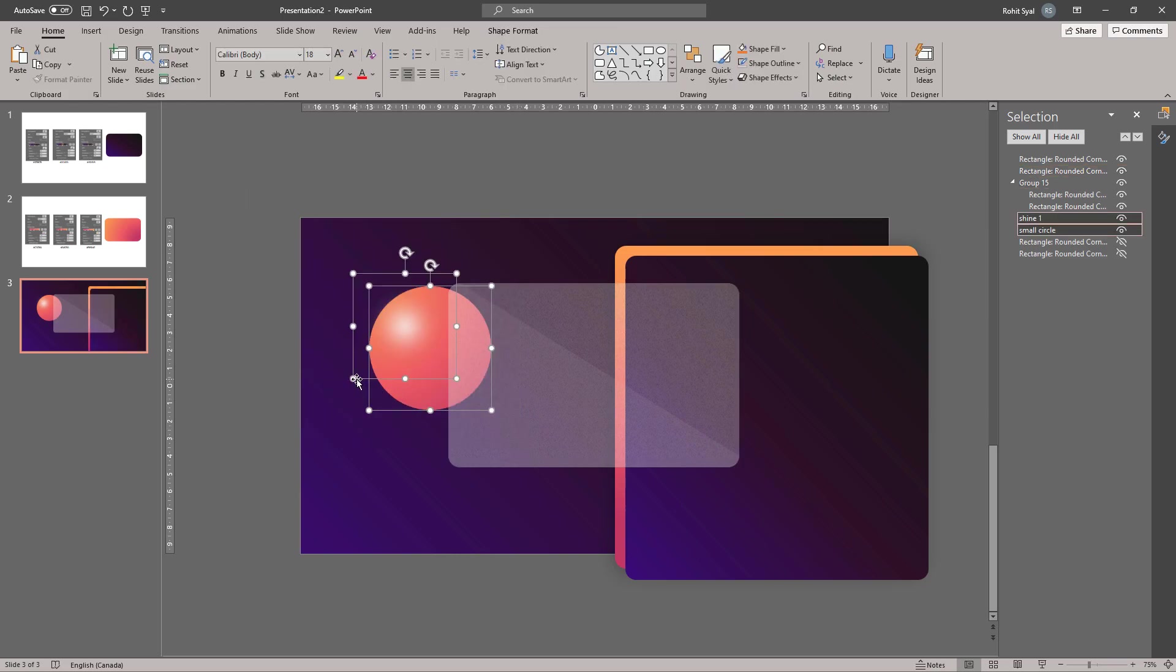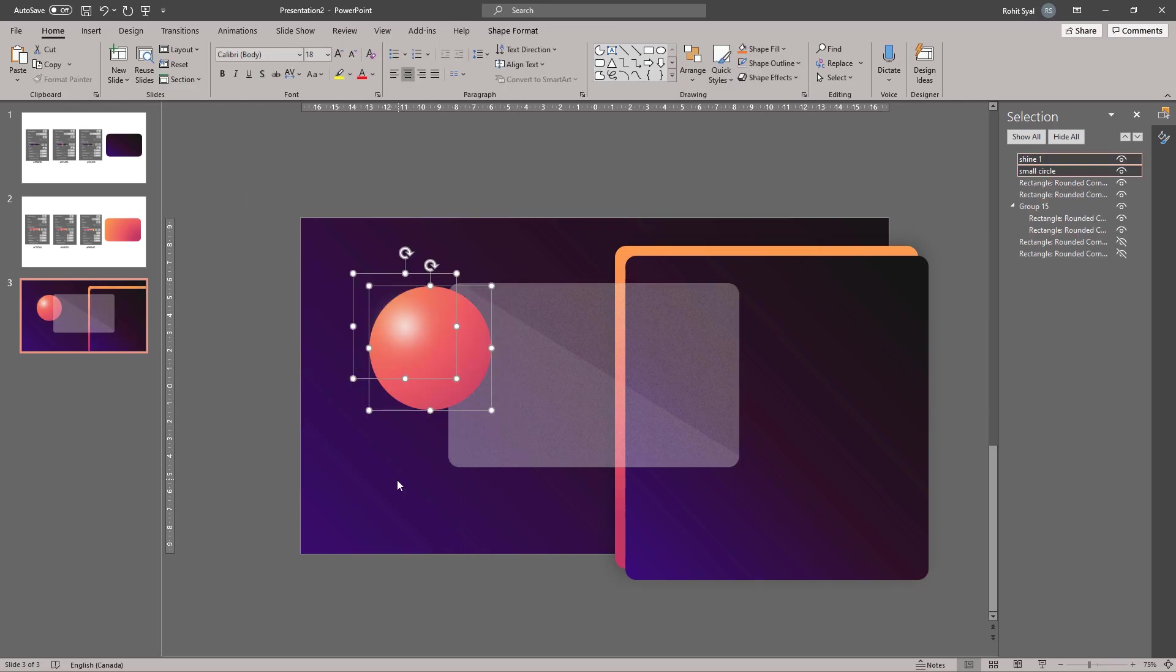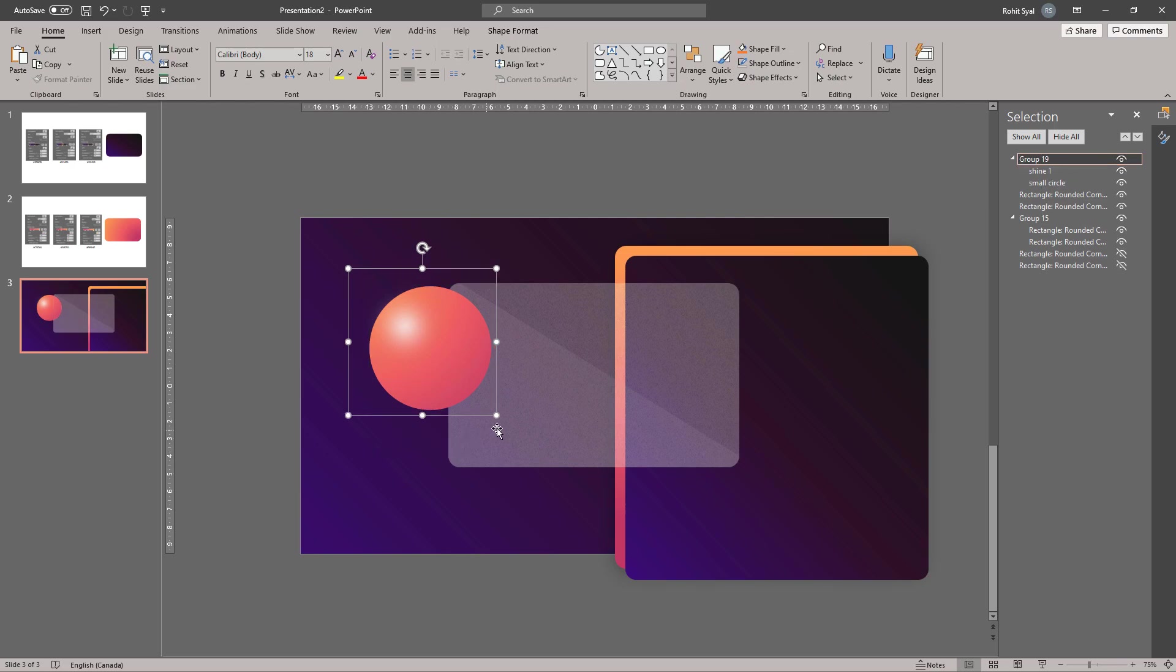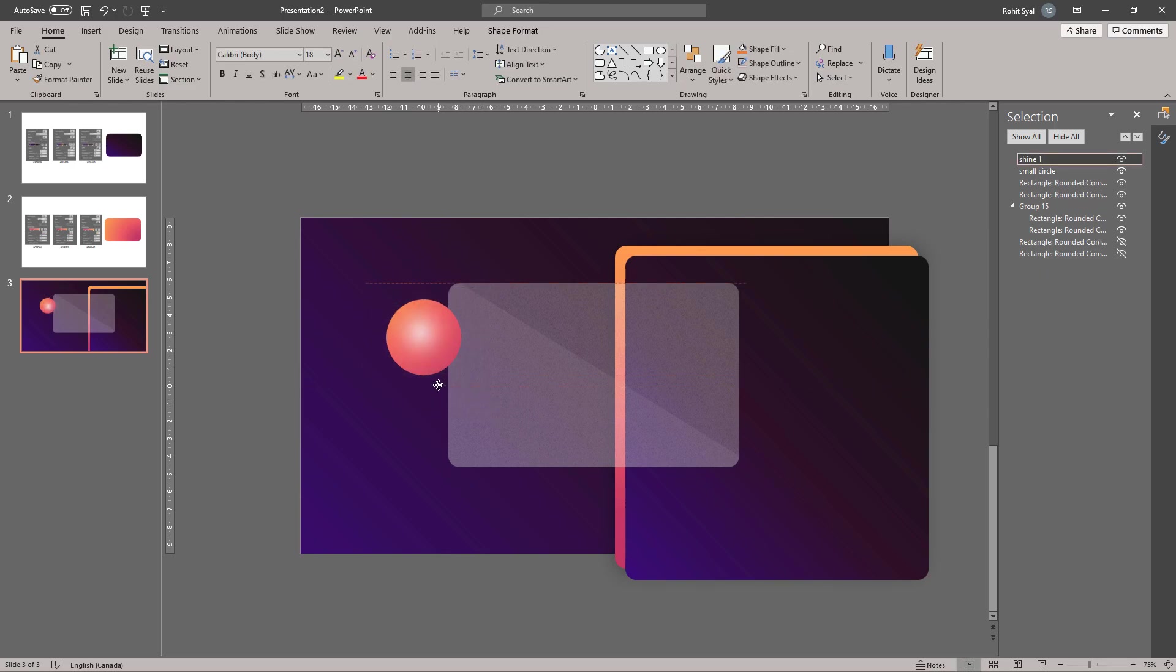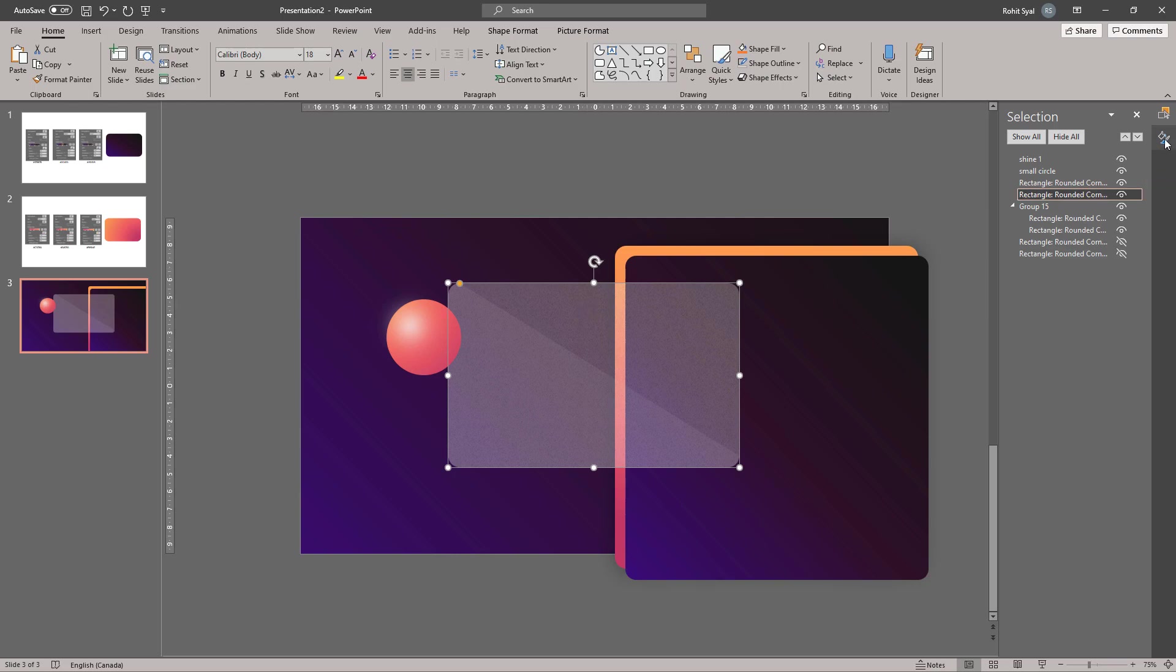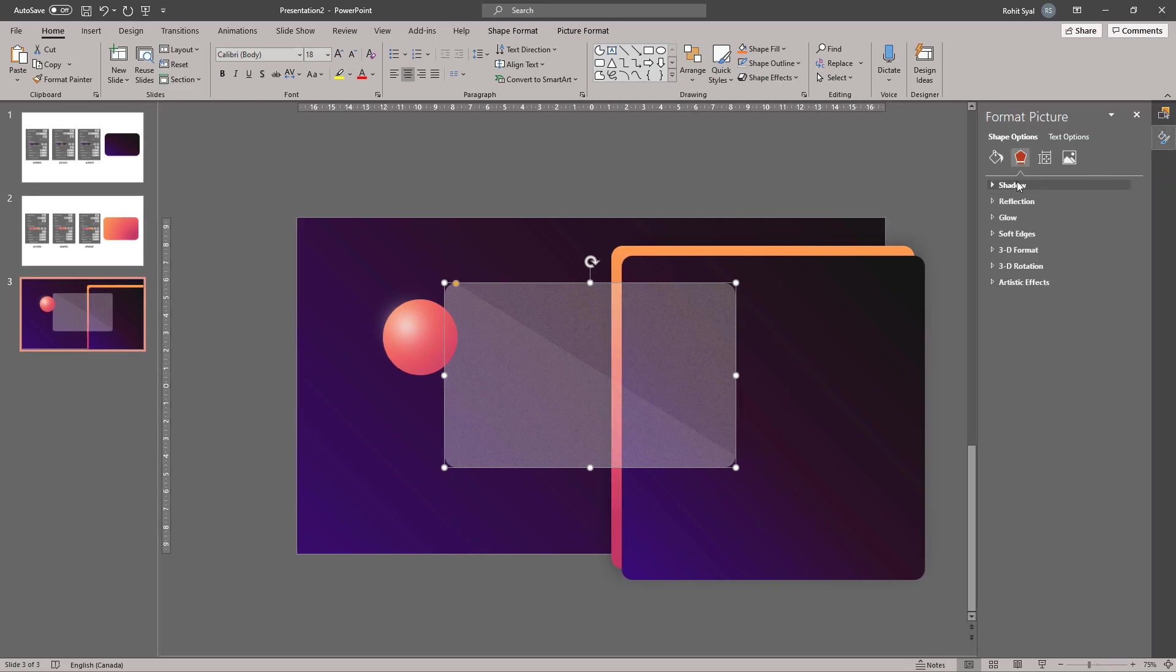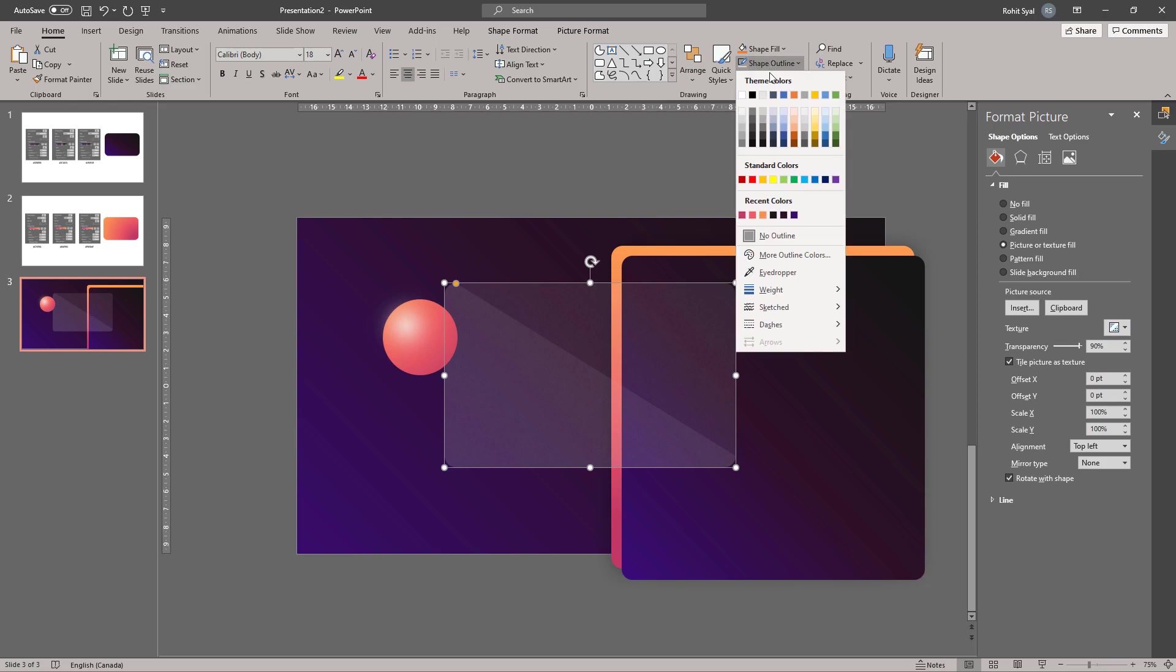Select the circle and the shine and bring them to front. Group them and adjust their size a little. Maybe increase the transparency of the main frosted glass a little bit more and you can also give it a light gray shape outline.